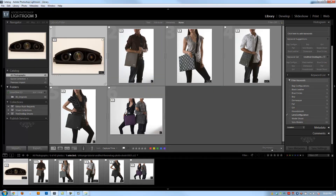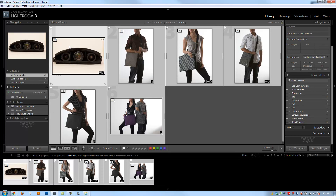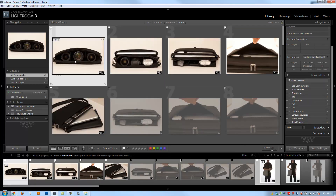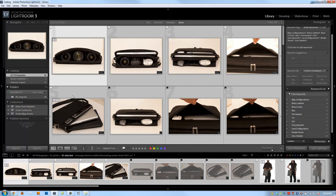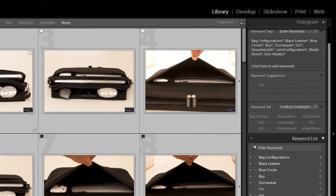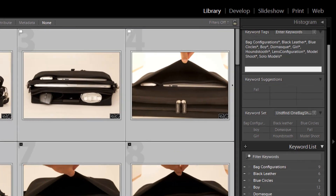One way: I'm going to select everything by hitting Control-A in my grid view, and I'm going to hit S to expand my entire stack, and then Control-A again to select all my images. Now I can select as many images as I want, hit Control-K, and apply a generic keyword for this entire shoot. We'll call it Undefined Client. And I'm going to hit Yes.